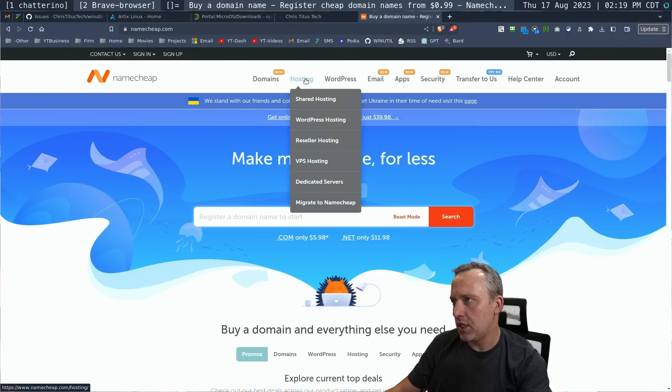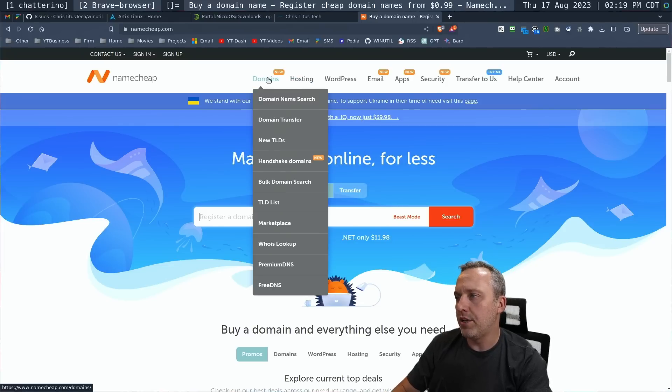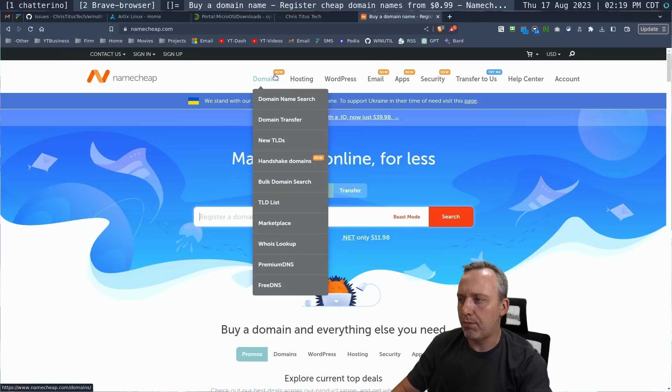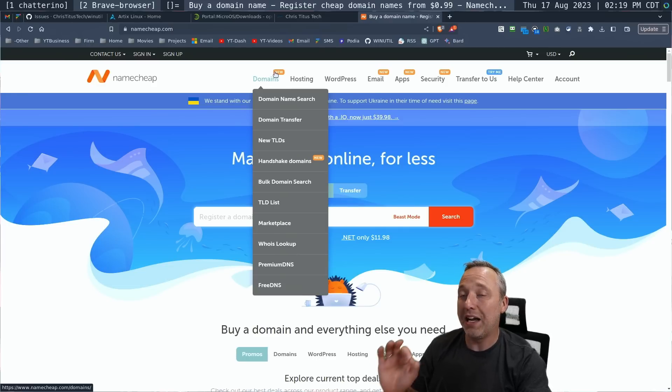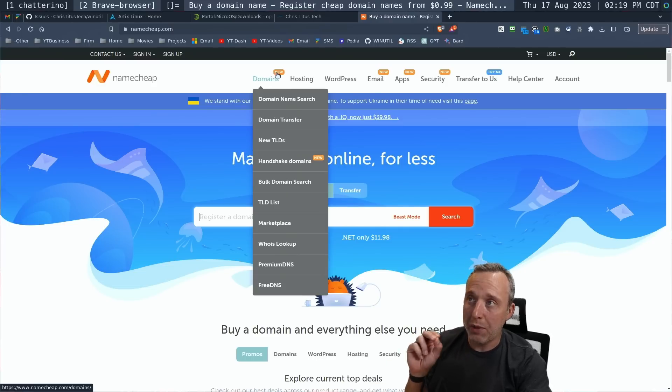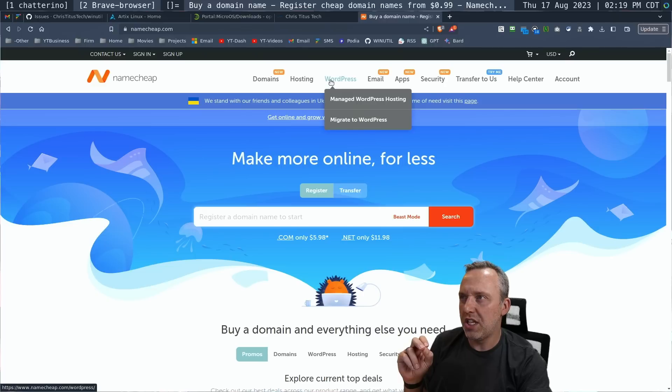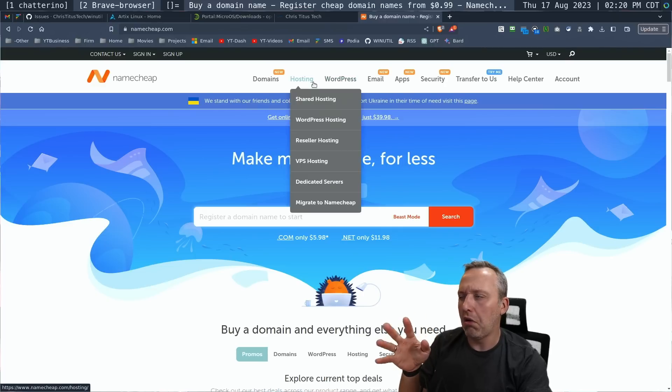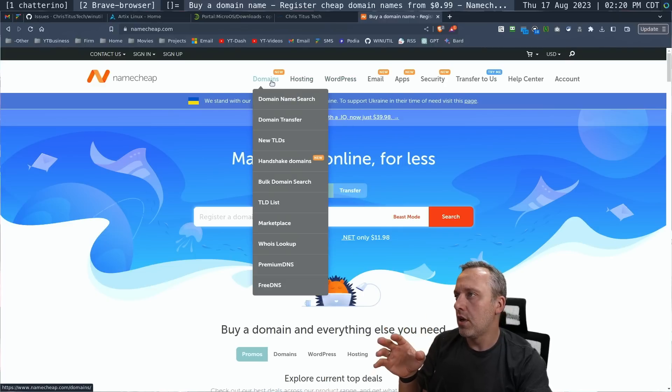I would say if you're going to do it, stay away from their hosting. I would just grab the domains and register. Stay away from like premium DNS or any of that crap. So just buy them, just domains. Hosting and WordPress, ugh, gross.